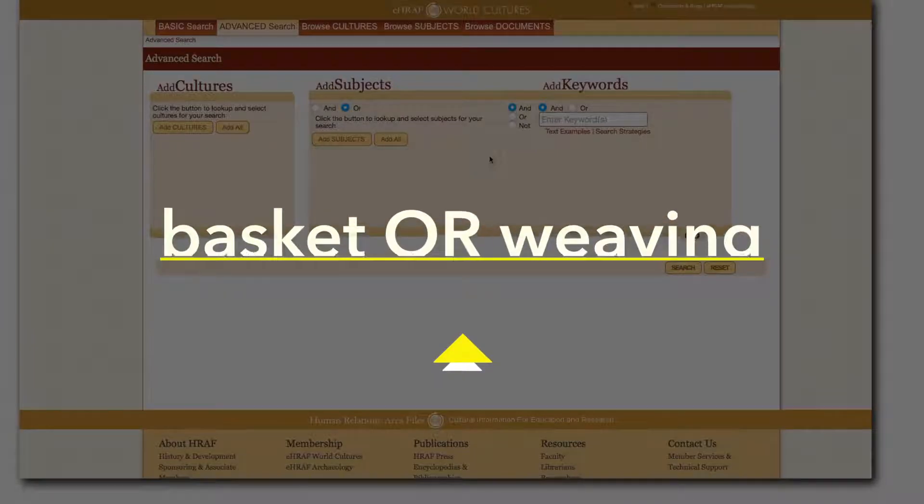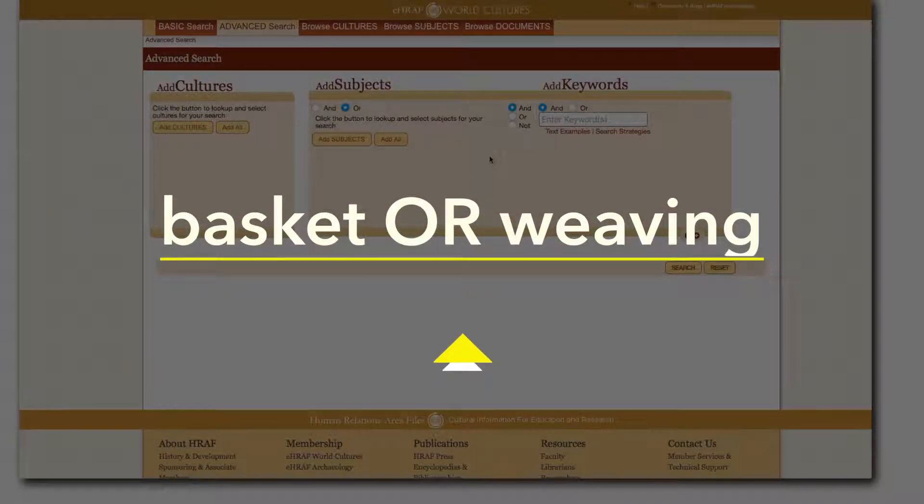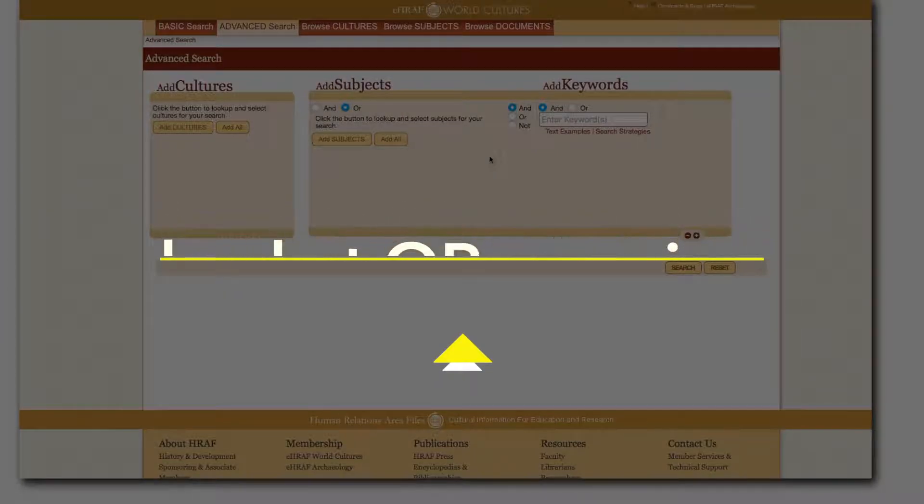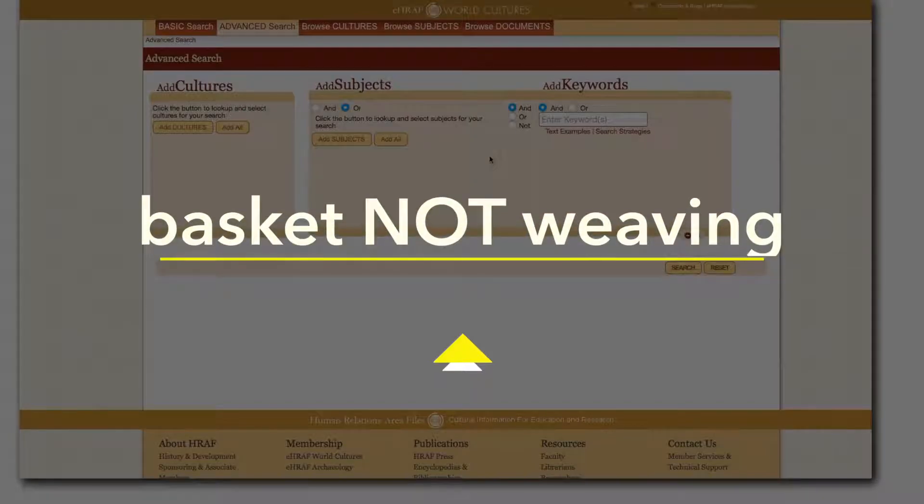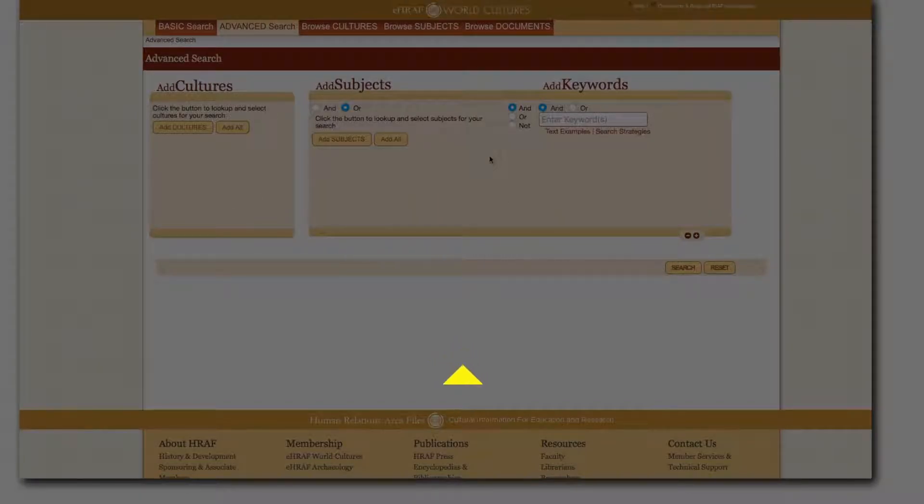OR will expand the results to include matches for any of the terms entered while NOT restricts certain terms from your search.